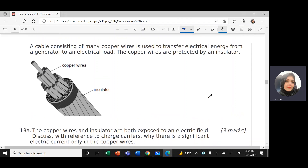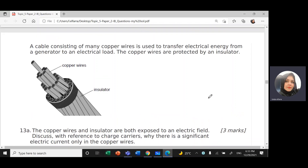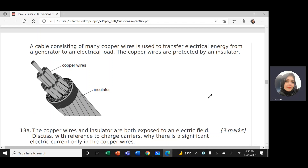We continue with Paper 2, Topic 5: Electricity and Magnetism. Today we're going to solve question number 13 from the document.